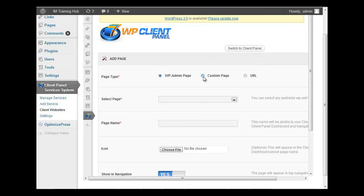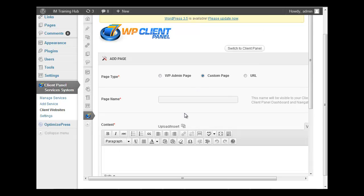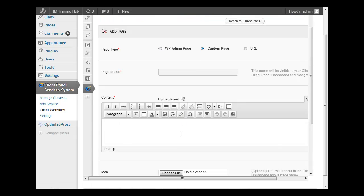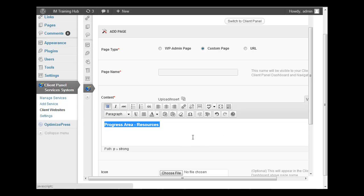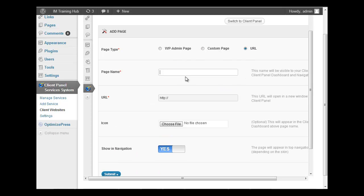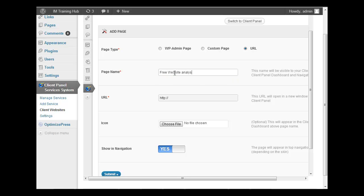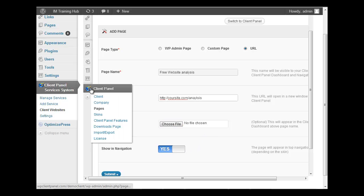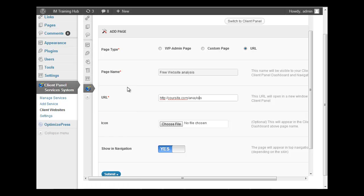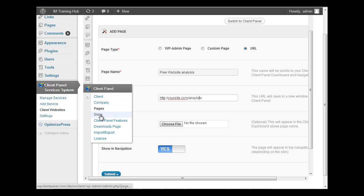You pick your icon, what do you want it to show on the navigation. You can create a complete custom page. You can use this for a progress area or a resources section or PDFs or whatever you want. You can do pretty much anything as you can do in normal WordPress. You can also have a dashboard icon link to a website page. So let's say you want to do a free website analysis, you link this to your site dot com forward slash analysis. This will create a dashboard icon for your clients that will allow them to click inside the control panel and get a free website analysis. You can create whatever types of pages you want.